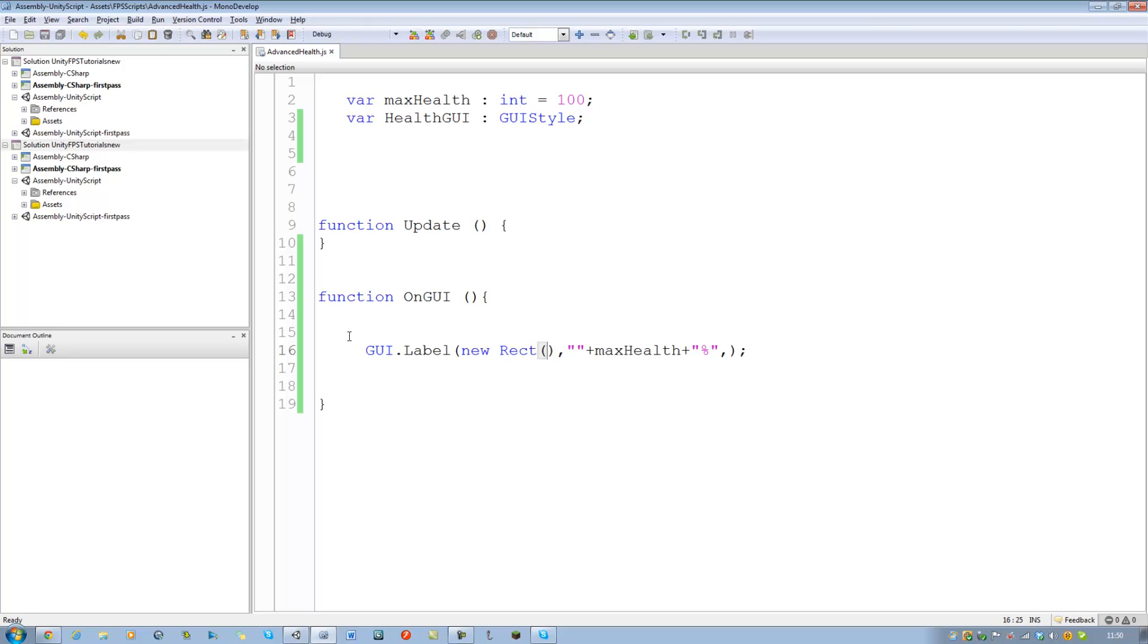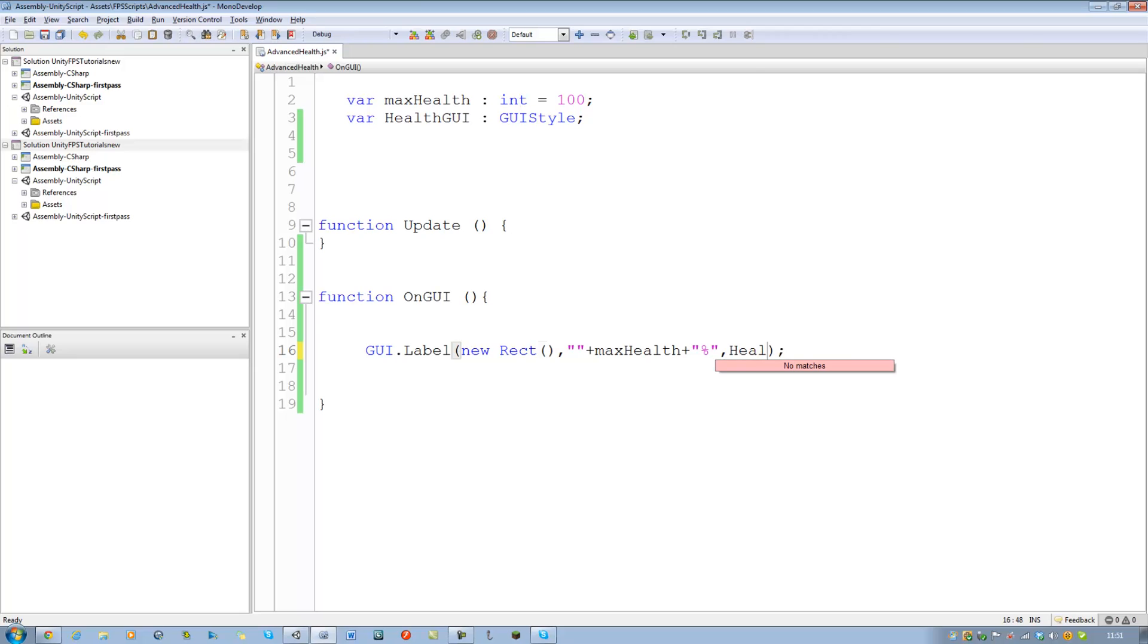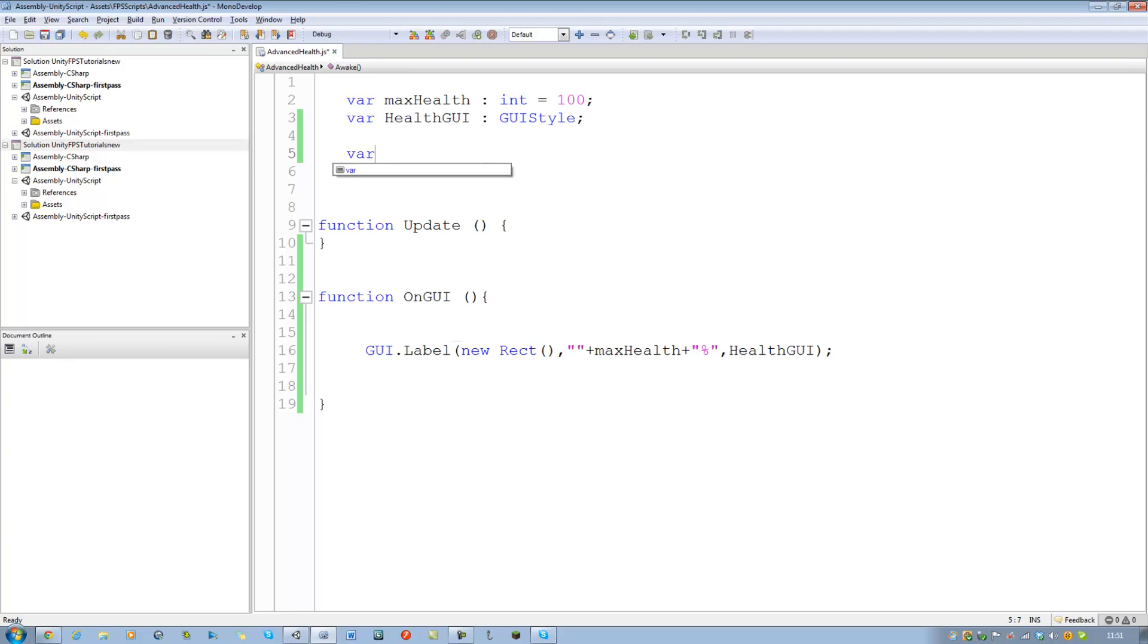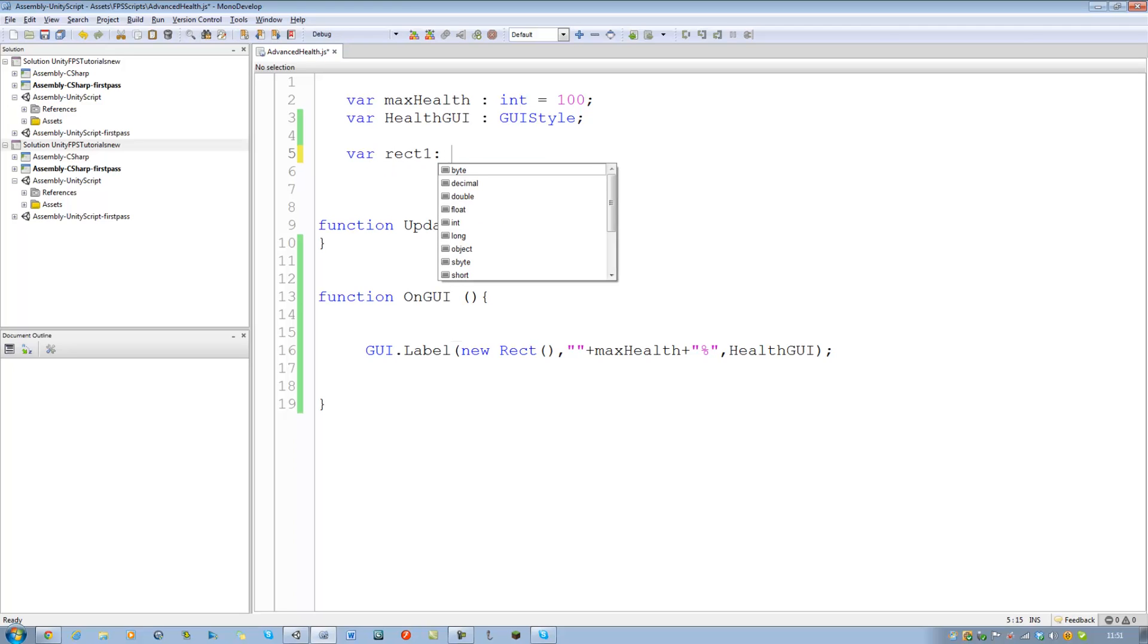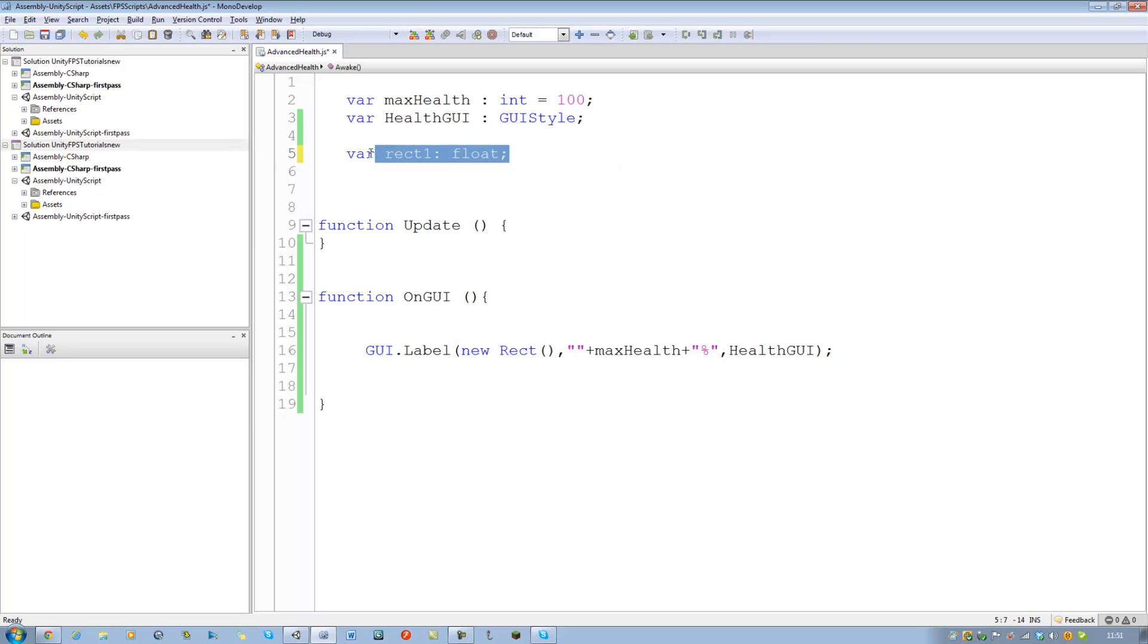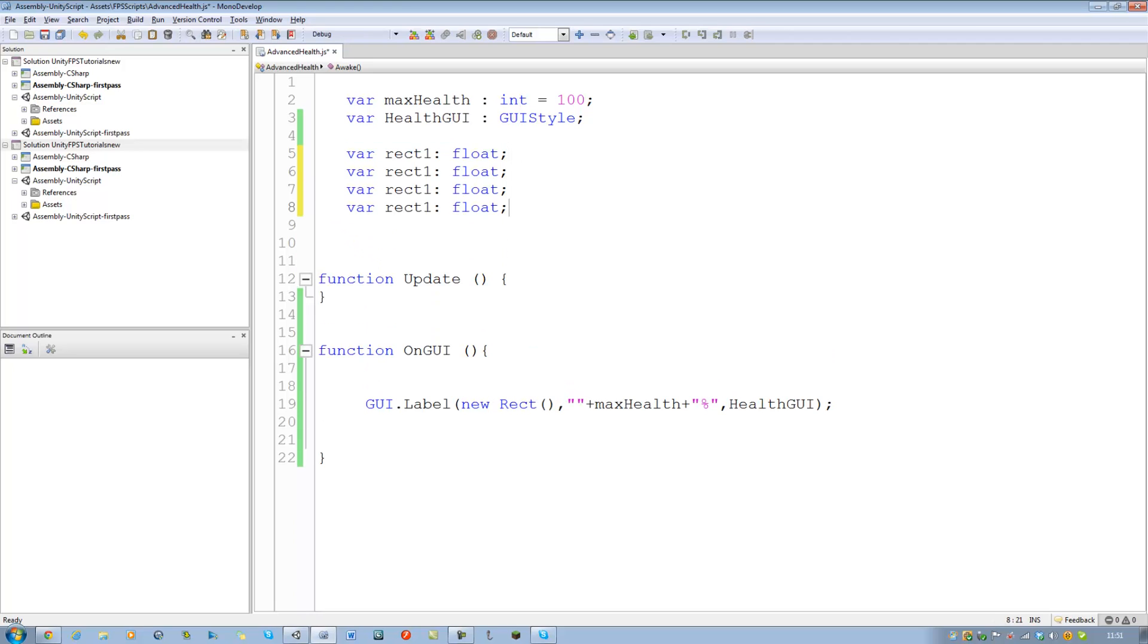Now inside here we want to find where we want the GUI to be placed. Now I am not going to do this by writing them like this. I am going to be doing it by variables. And also at the end after this comma, put your GUI skin, HealthGUI. And go to the top. Now we are going to find some variables and there will be four of them. var Rect1 to get type float and it is going to be equal to nothing. We will do that ourselves. Copy this three more times and paste it underneath.